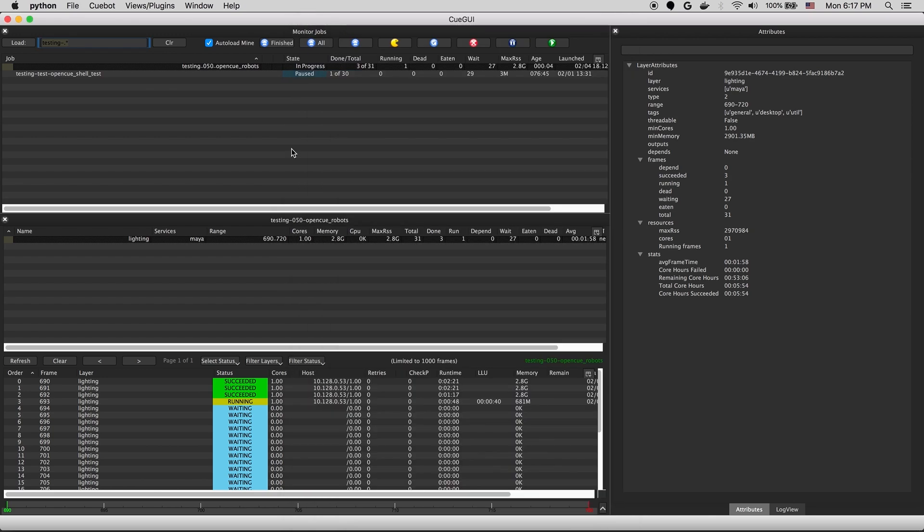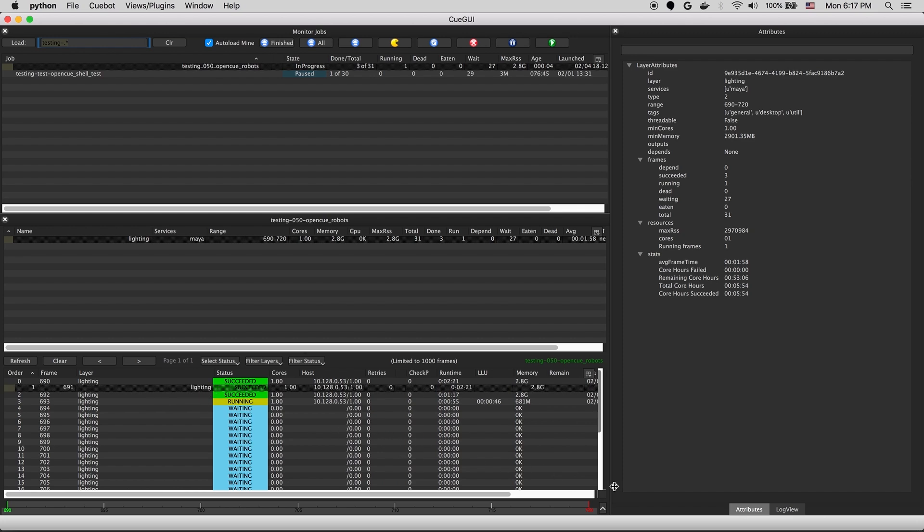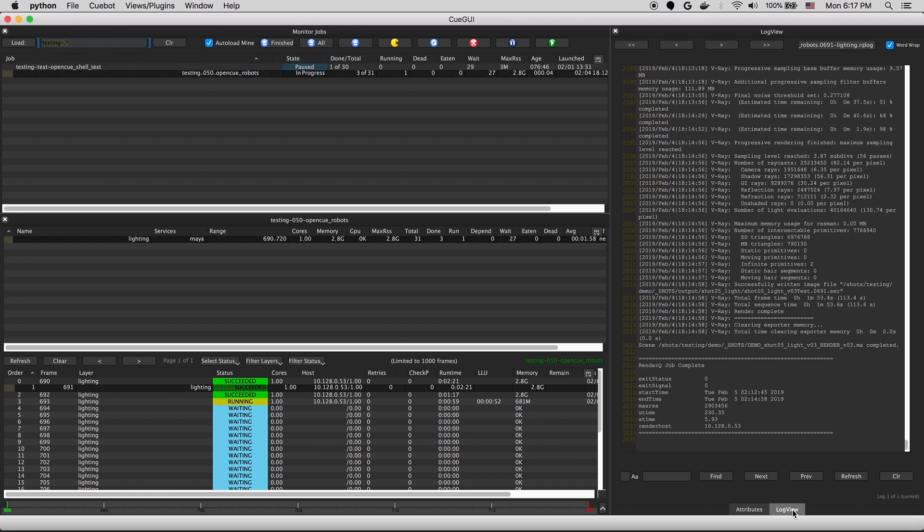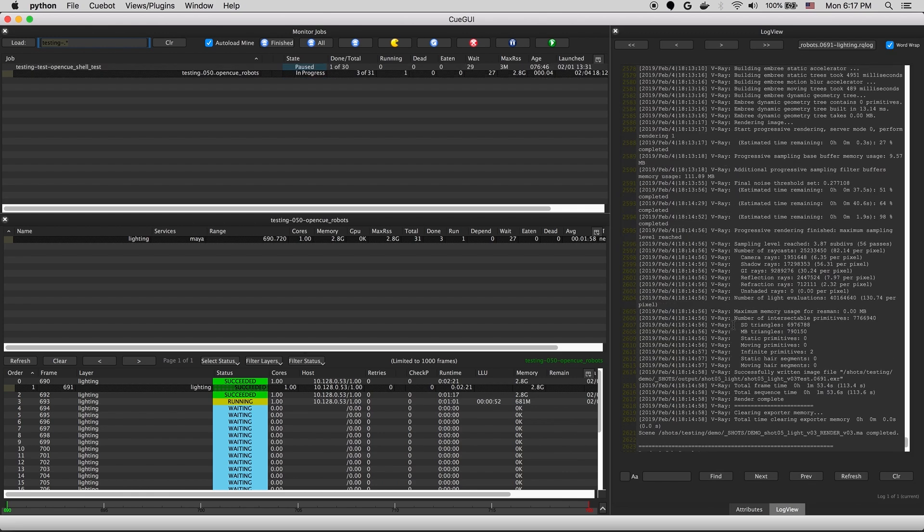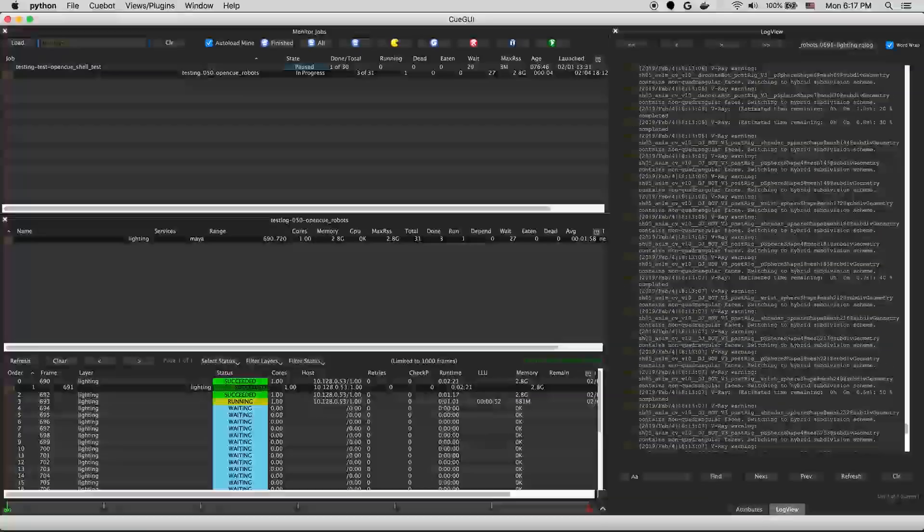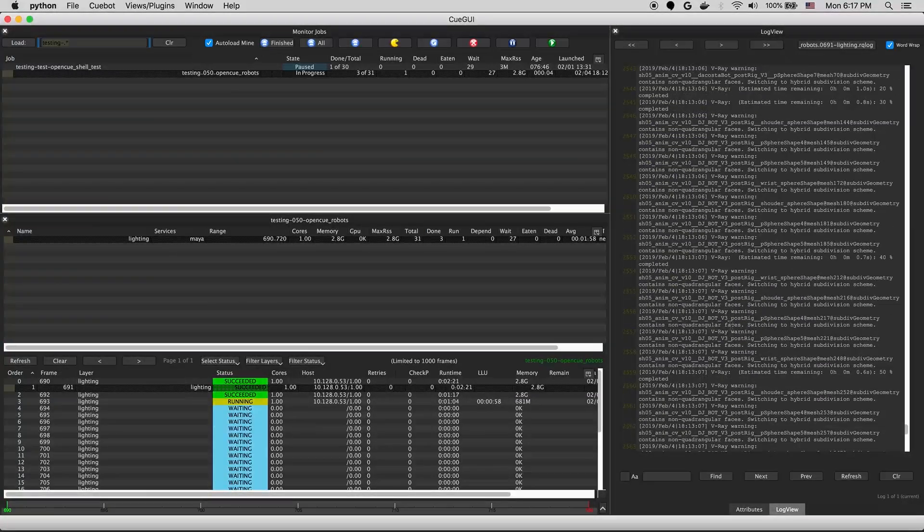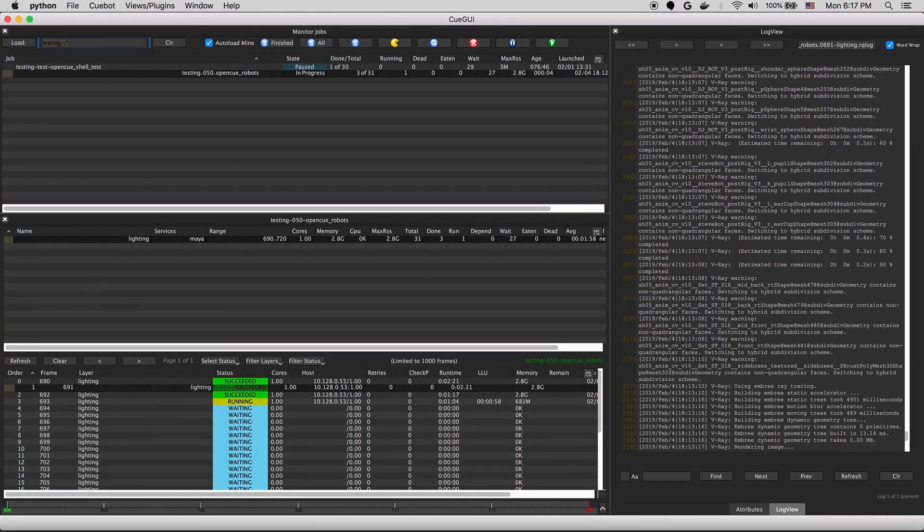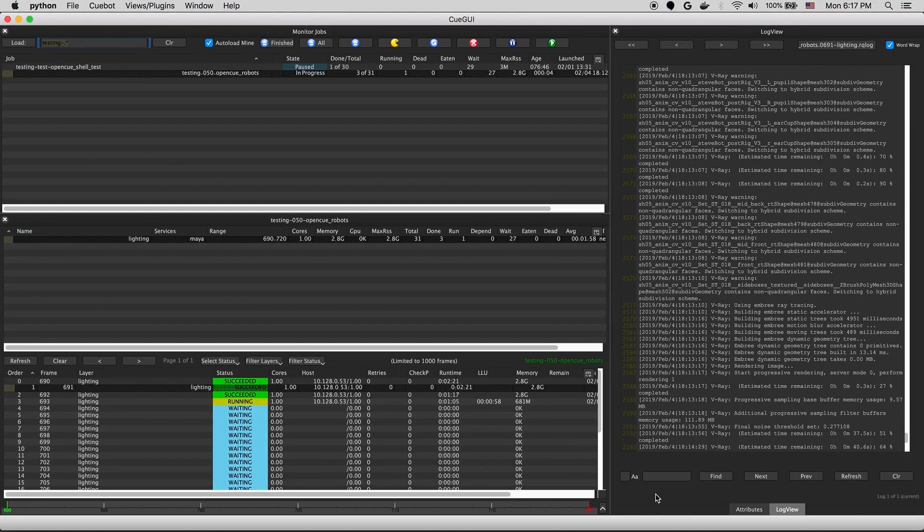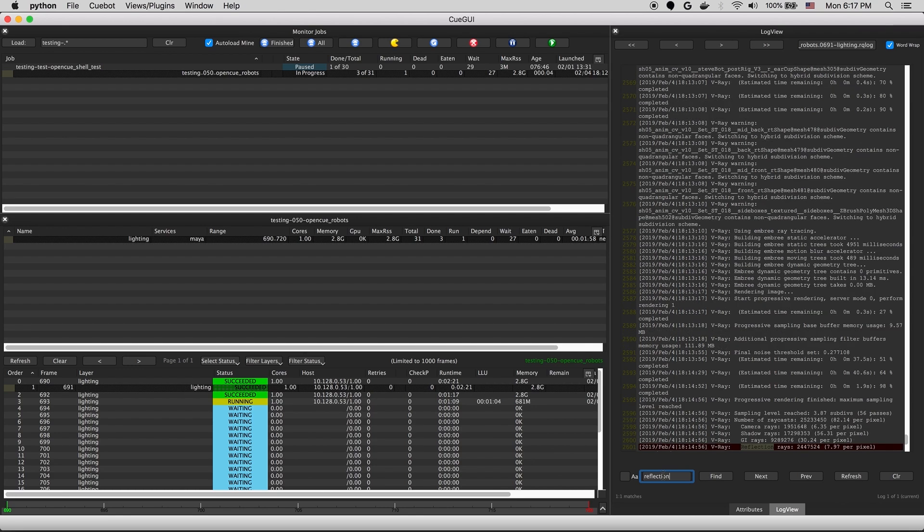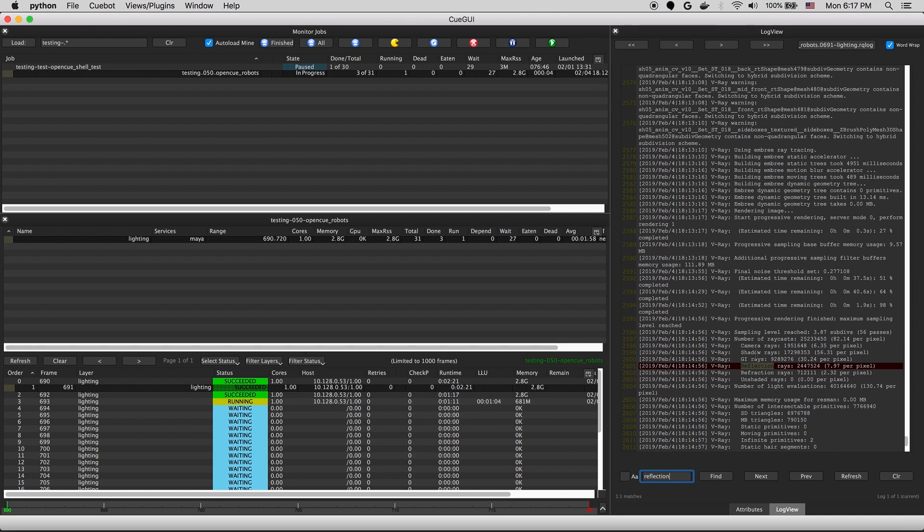And it looks like our frames are starting to finish up. There's still a number of frames running. But these green ones are finished. So we'll take a look at the log view. If you select the log and open up the log view, you'll see the render log for that frame. In this case, it's a V-Ray log that includes all of the output from that render. There's a handy search feature down here that allows us to quickly search for specific text in the log.